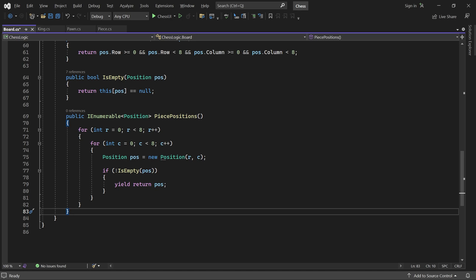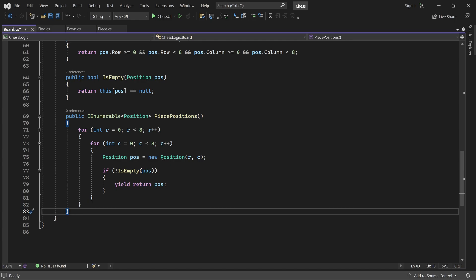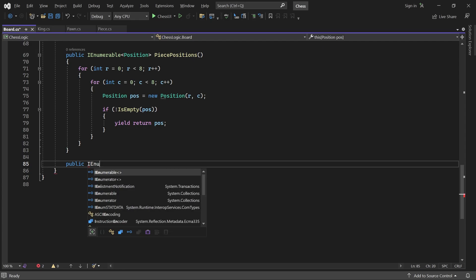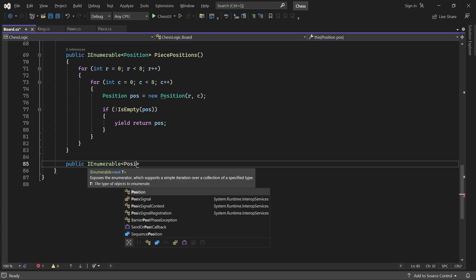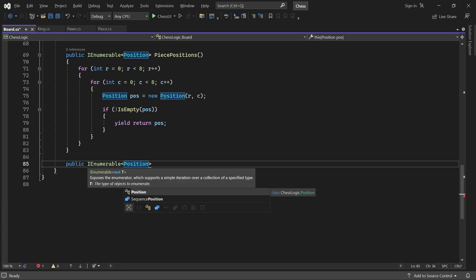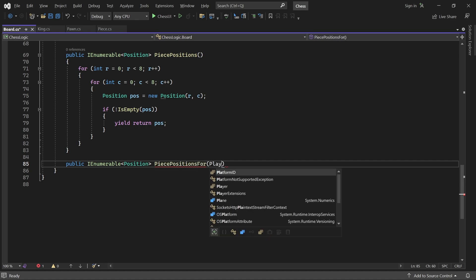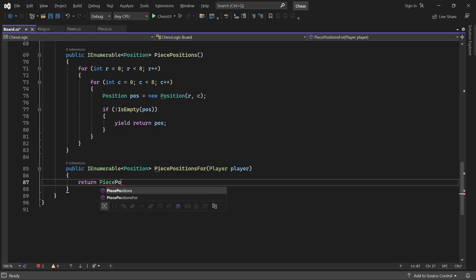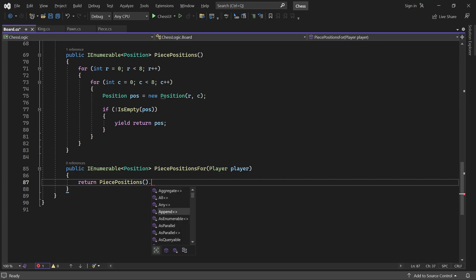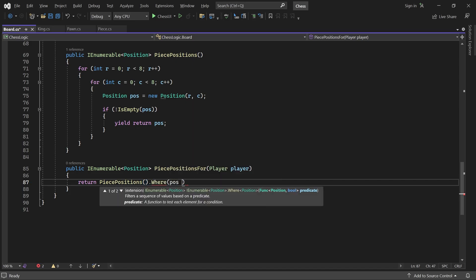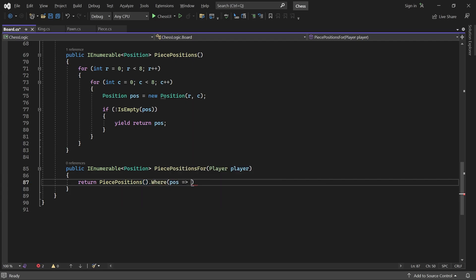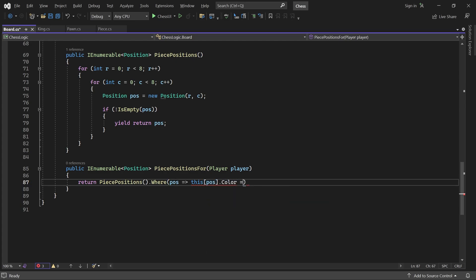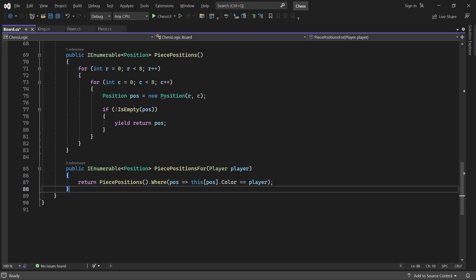We also need a convenient way to get all positions containing a piece of a certain color. With PiecePositions, that's quite easy. We just call that method and use WHERE to pick only the positions containing the right colored pieces. All right.